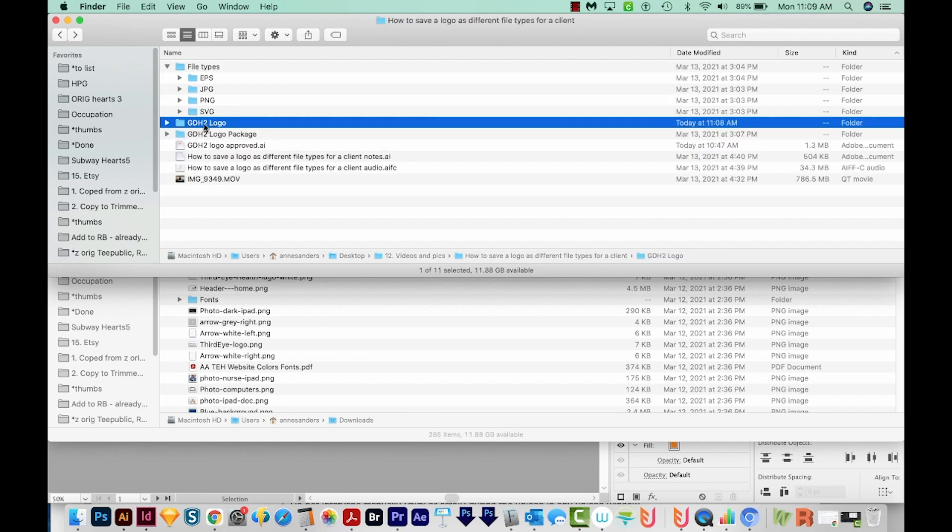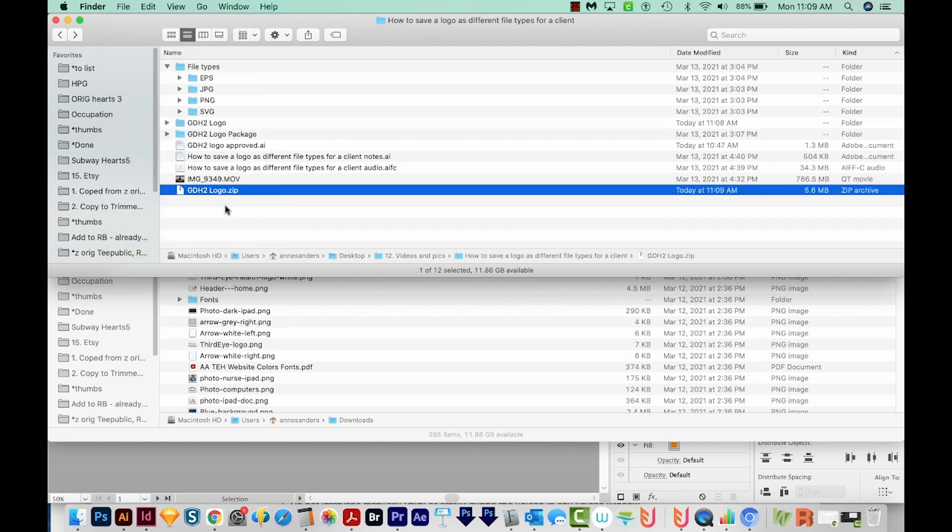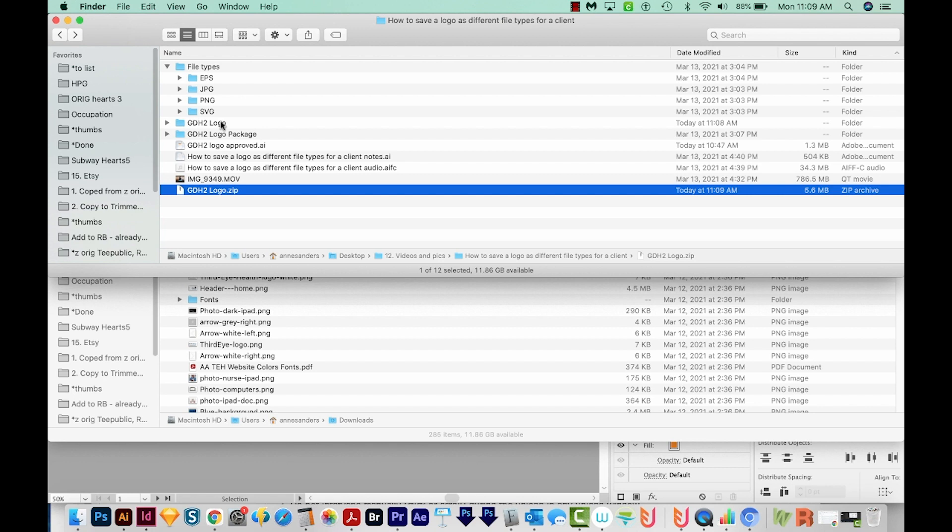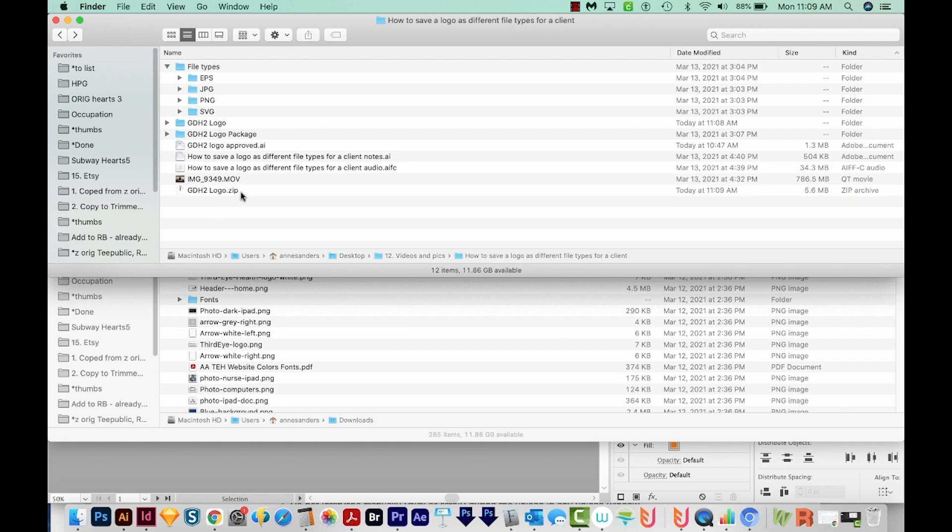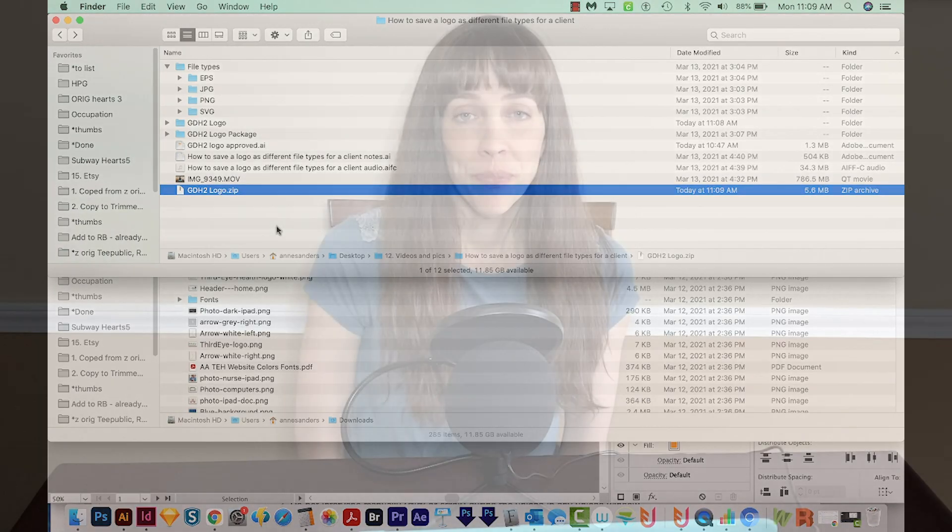Now this is the file that we'll want to send to our clients, but we need to zip it first. So to do that, we'll come to File, Compress, GDH2 logo. And now we have a zip file to send off to them. On a PC, I think you need to right click and then do something like save as zip or save as compressed file or something like that. But there is a way to do this on PC too. And then you can just send this to them via email, or if the file is too big for email, you can do it with WeTransfer or something like that.